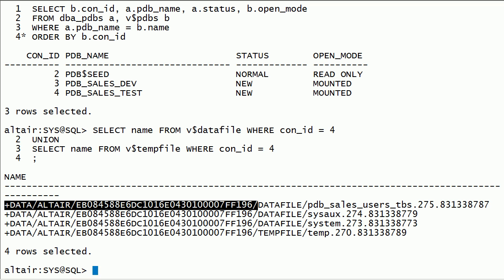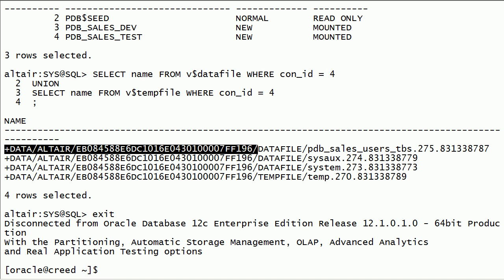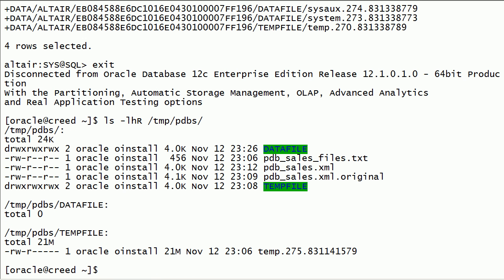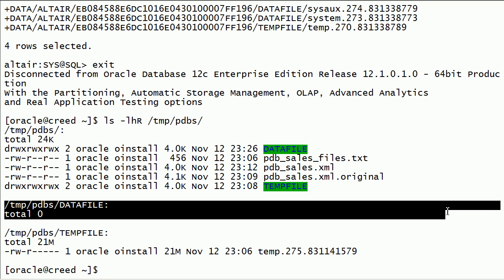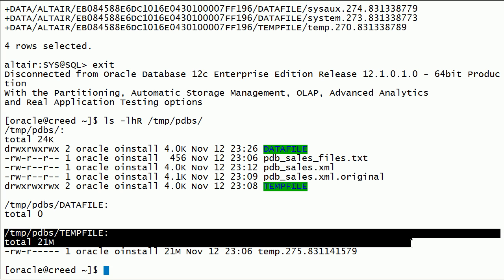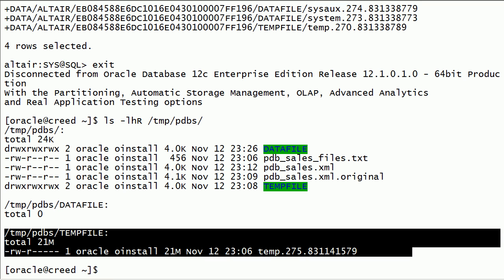I will exit from SQL Plus. I will check the files in the temporary location. Notice that data files got moved. Notice that the temp file is not moved, because the plug database command creates a new temp file.